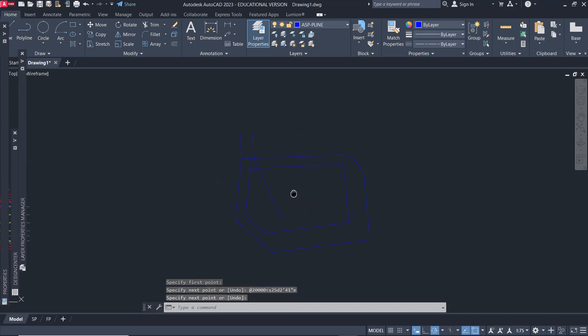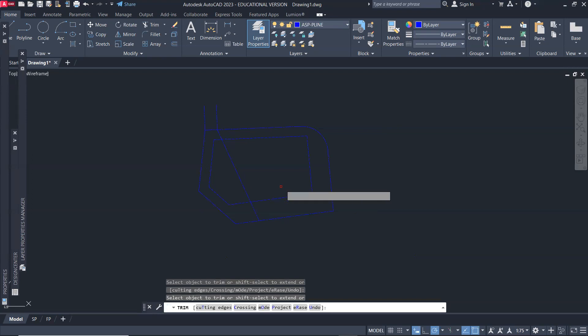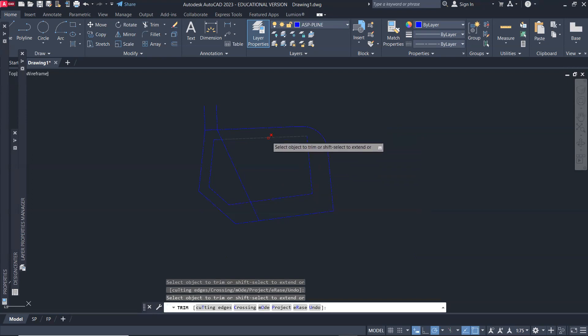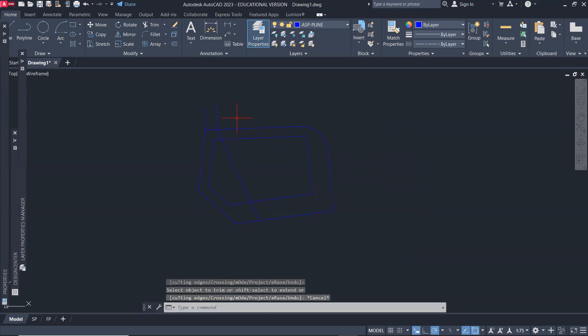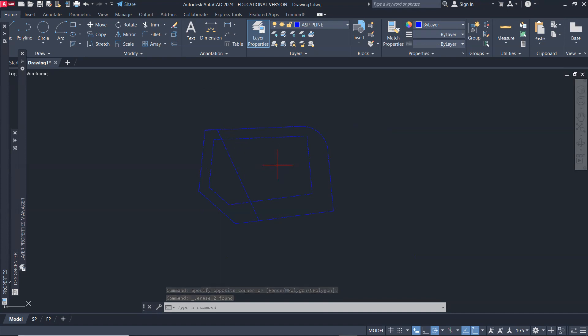And then I'm just going to trim, then press spacebar, hold down the shift key, and extend. So that's my easement line. So I can now delete this and I know that this is where my building should be located.